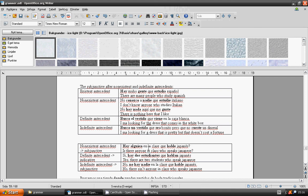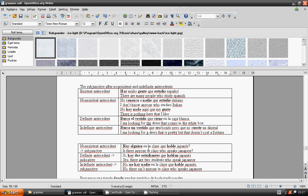Non-existing antecedent, subjunctive. I don't know anyone who studies Italian. No conozco a nadie que estudie italiano. There is nothing here that I like. No hay nada aquí que me guste. Definite antecedent, indicative. I am looking for the dress that comes in the white box. Busco el vestido que viene en la caja blanca.